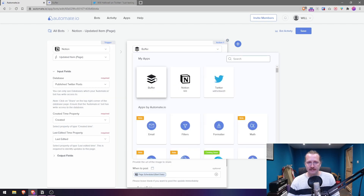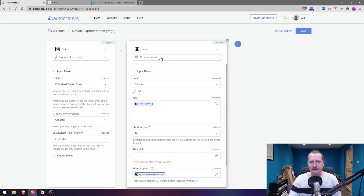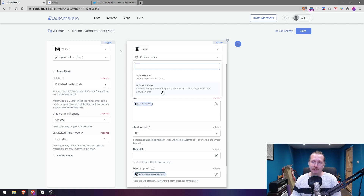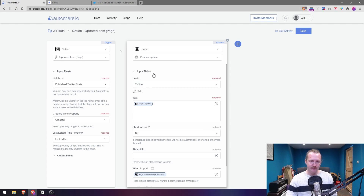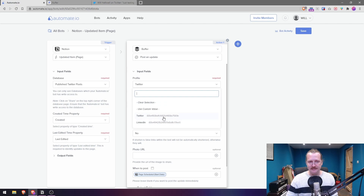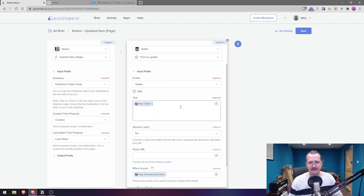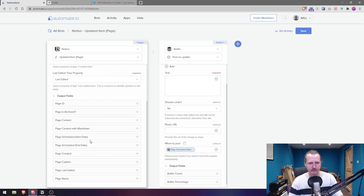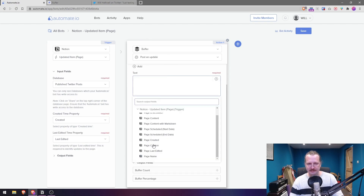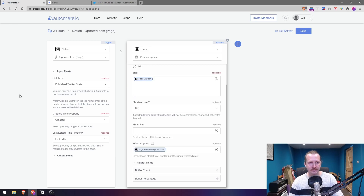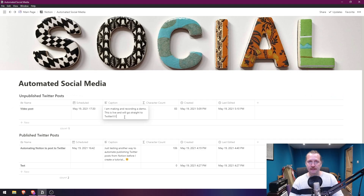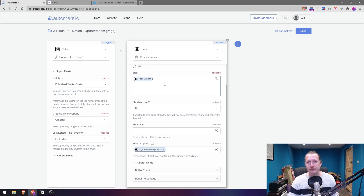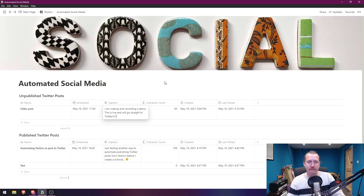The action we're going to take is connecting to Buffer. Click Buffer, then choose 'Post an Update' at a specified time. Select your Twitter profile. For the text, click the plus button and you'll see output fields from the Notion trigger — we add the Caption field, which is what we write in Notion. You can also append a hashtag every time — let's add '#NotionAPI' on there as well.